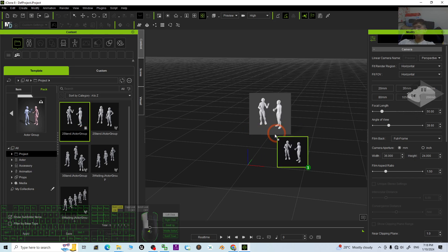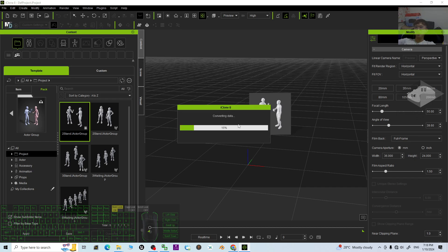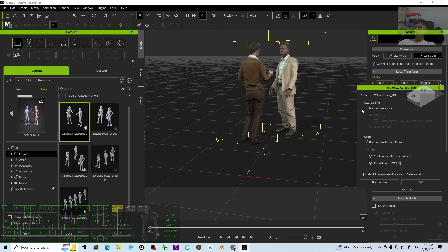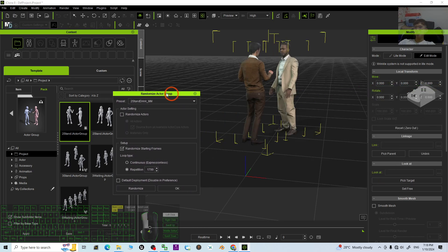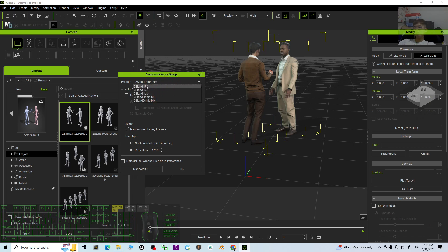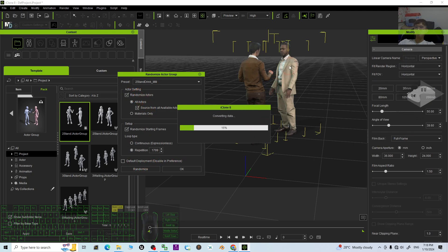You can just drag and drop to generate some random crowds. You can see the first one is two stands. Then you pop out this. This is male and male. You can make it become two females. Then click randomize. Take randomize actors. Randomize.